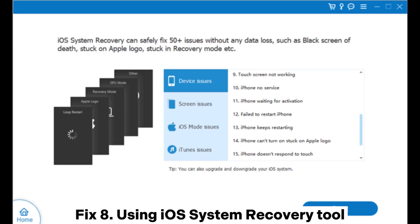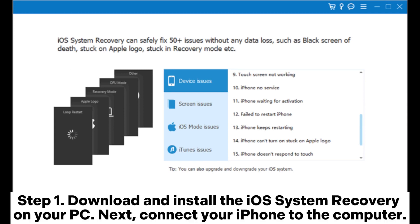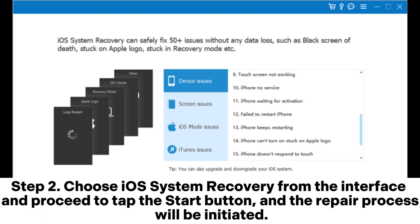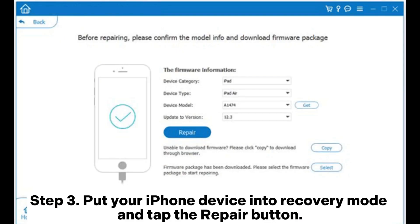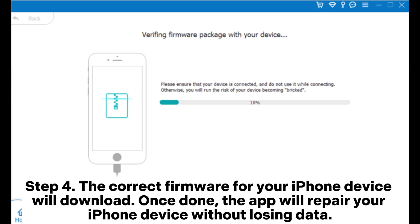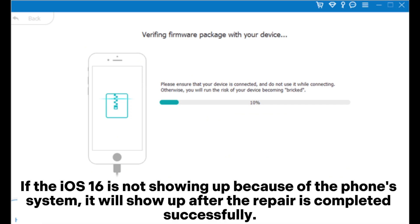Fix eight: using an iOS system recovery tool. Step one: download and install the iOS system recovery on your PC, then connect your iPhone to the computer. Step two: choose iOS System Recovery from the interface and tap the Start button to initiate the repair process. Step three: put your iPhone into recovery mode and tap the Repair button. Step four: the correct firmware will download and the app will repair your iPhone without losing data. If iOS 16 is not showing up due to a system issue, it will appear after the repair is completed successfully.